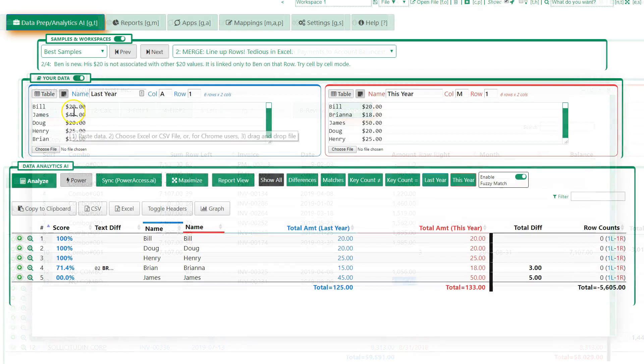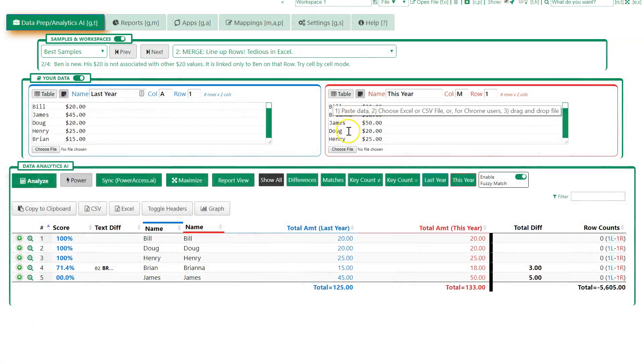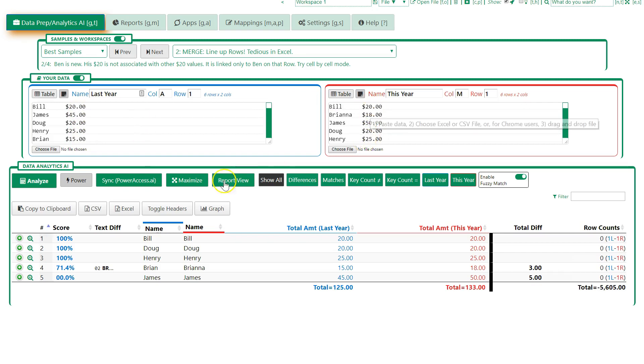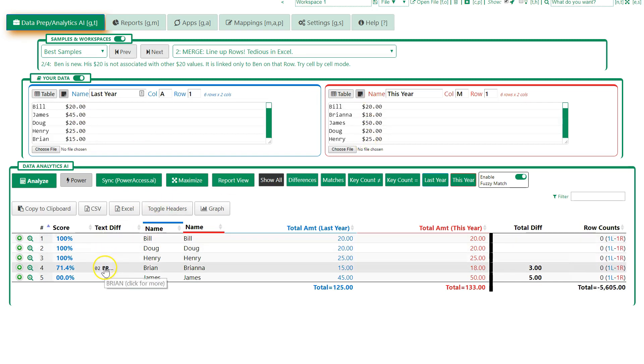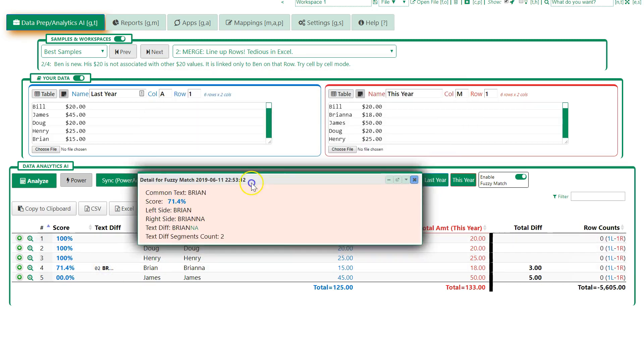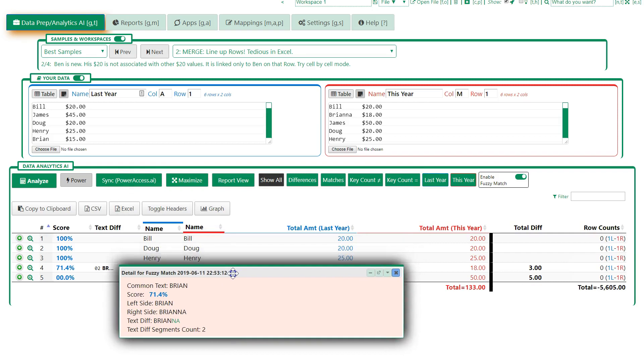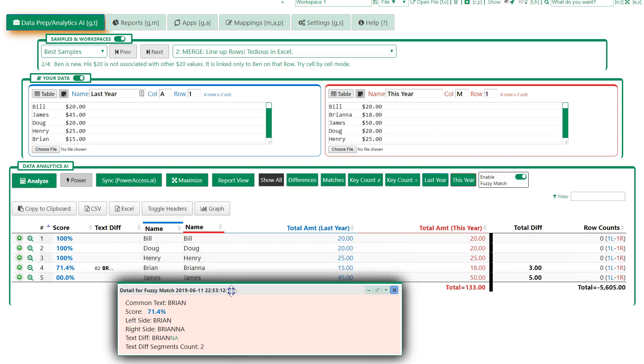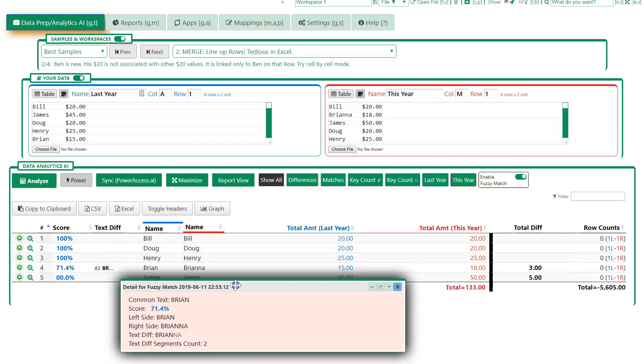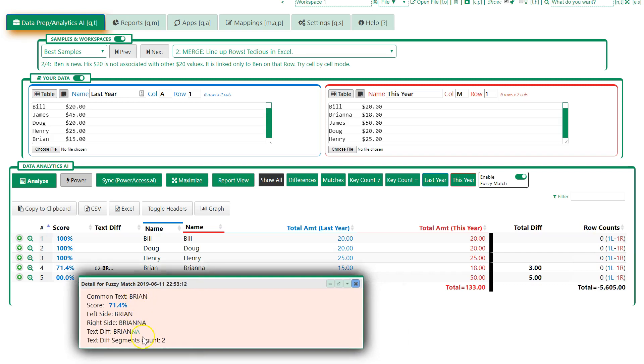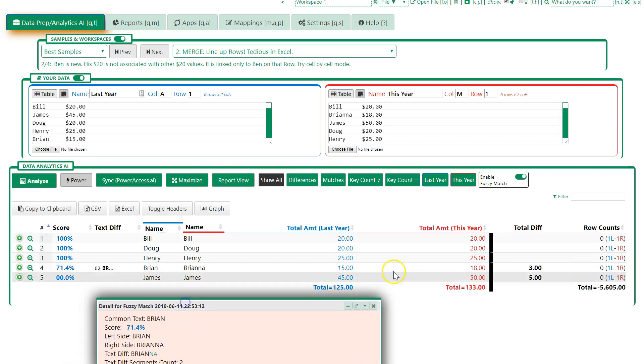In this example, you have five names on the left and five on the right, five numbers on each side. There's a merge and fuzzy compare happening. We have Bill, Doug, and Henry on both sides. On the left and right we have Brian and Brianna. Excel would not pick this up. It's a fuzzy match. A box appears showing what kind of match it is and the difference between the two. James matches, and it also shows the differences in the amounts.